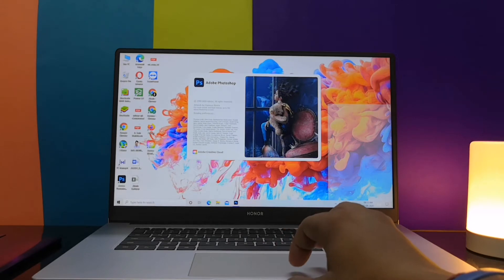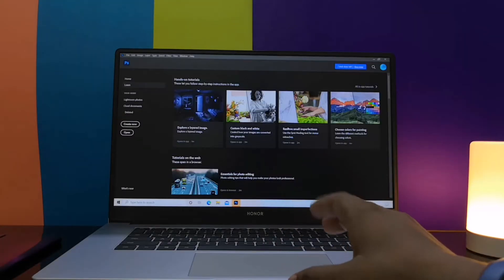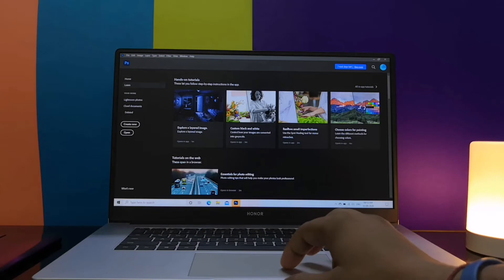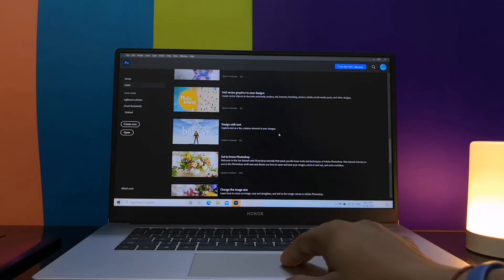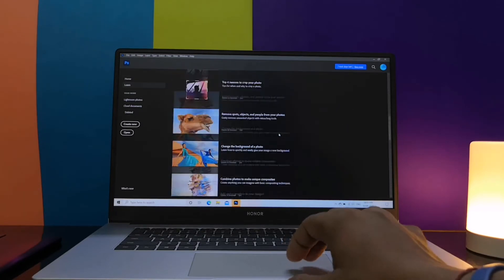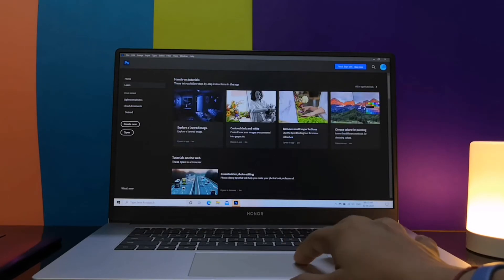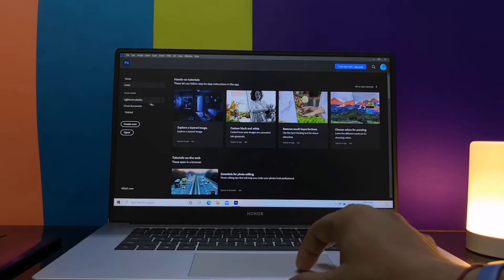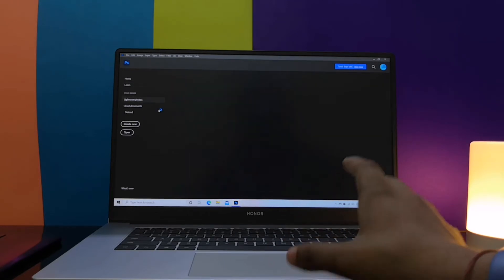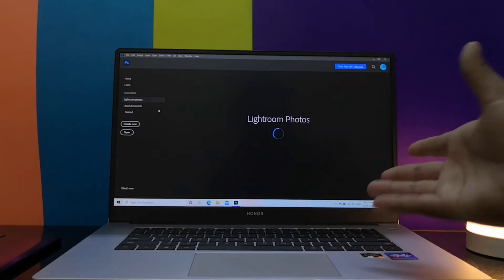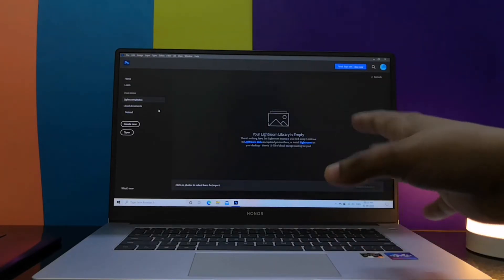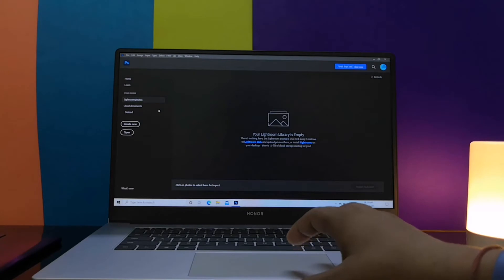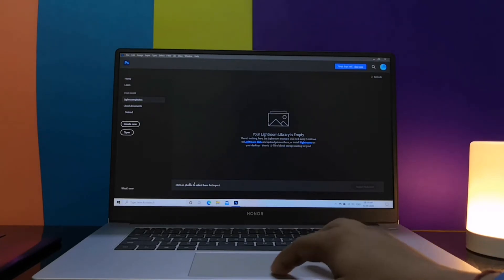As you can see, I'm connected to the internet and it's asking me to show some beginner tutorials, but I do not want to use that as of now. Also, you have this feature of downloading and uploading your photos to your Lightroom account if you have one, so that's a good thing.